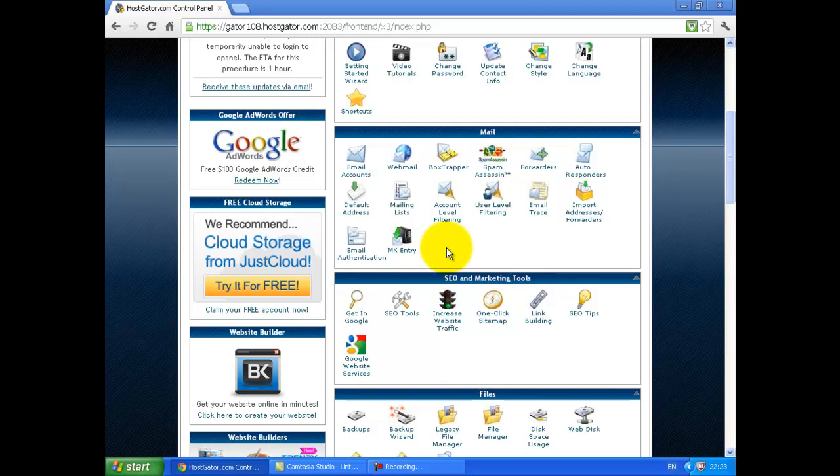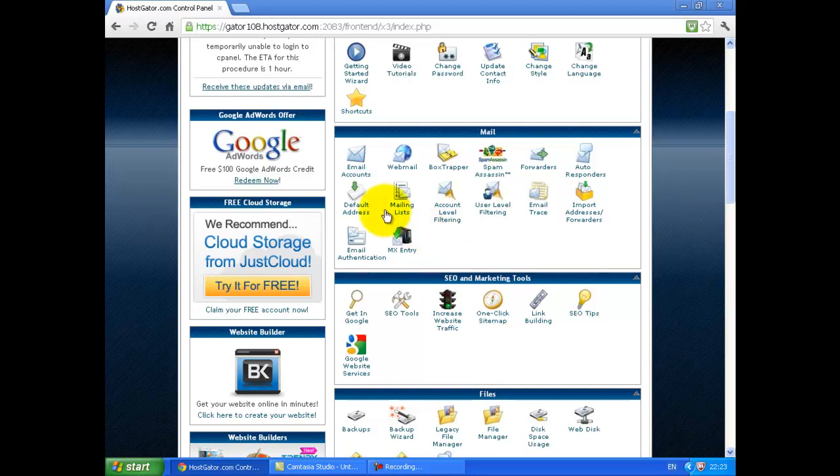Next, you need to set up your support email address. Log in to your cPanel of your hosting account. Scroll down and click on Email accounts.